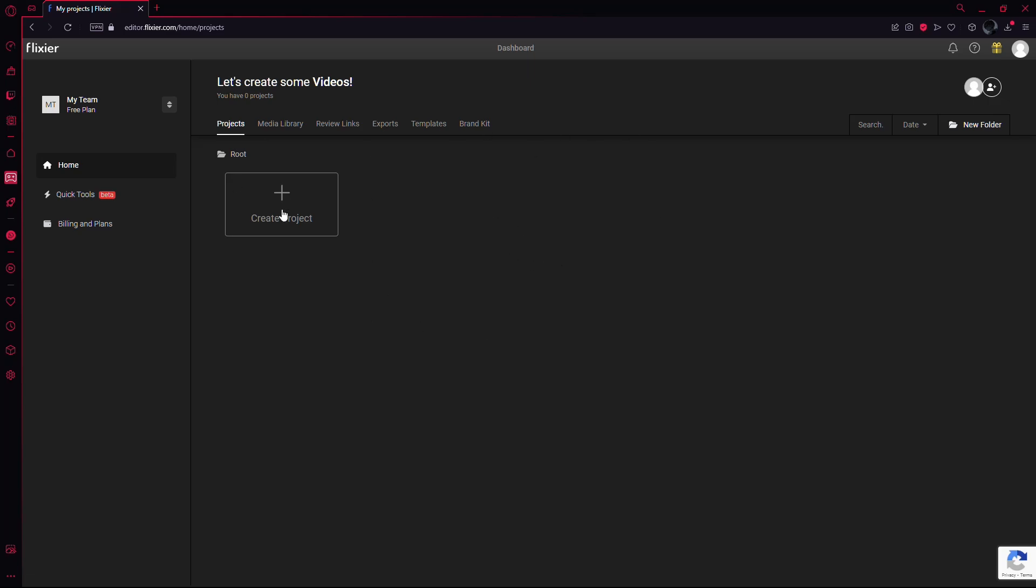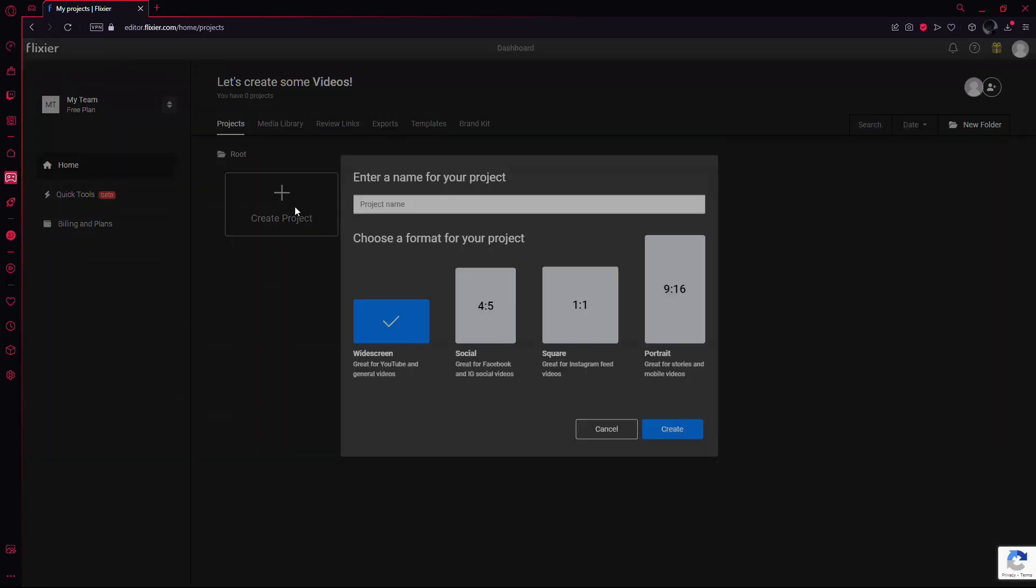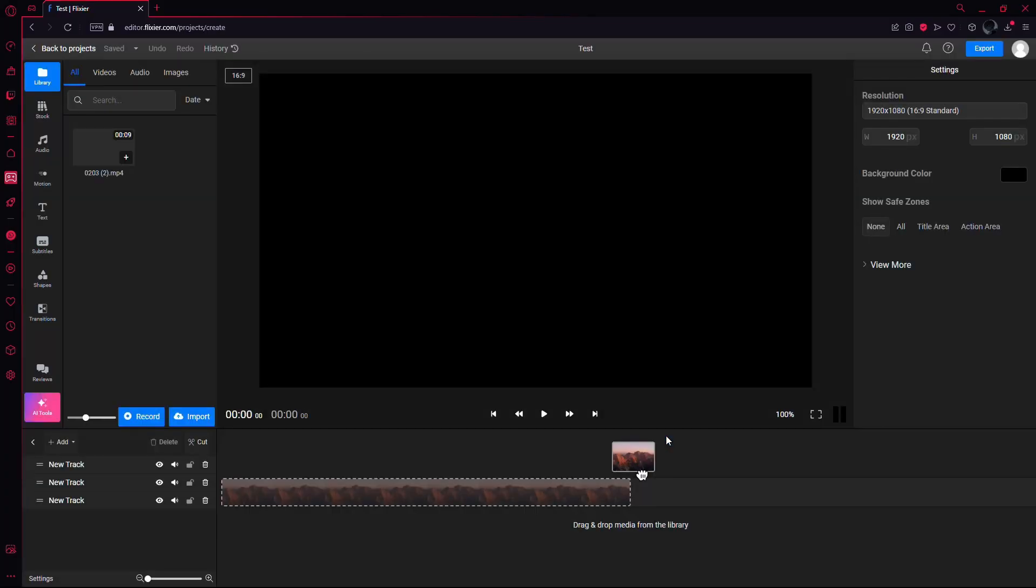Once signed in, you'll see the main interface. Click on Create your first project. Give your project a name and select the format you want to use. Then click on Create.